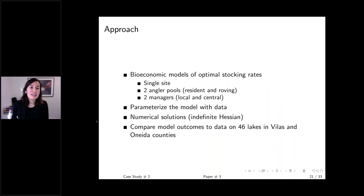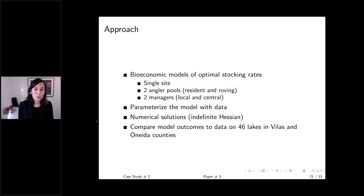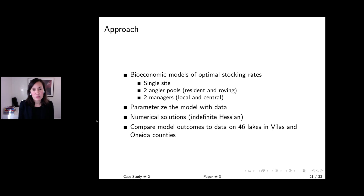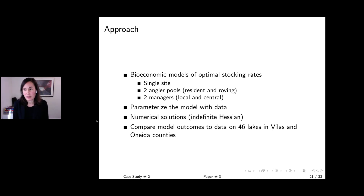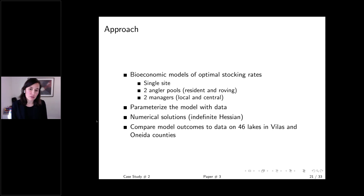The Wisconsin walleye recreational fishery is essentially a classic open access fishery — there's a nominal license fee but unlimited licenses, and while there are bag limits, these don't control how many people are on the lakes or how many days they fish. All lakes where homeowners form lake associations and stock fish have public access. Our approach is to develop a bioeconomic model of optimal stocking rates, with a single lake, two angler pools — resident and roving anglers — and two manager types: a local manager (the lake association) and a central manager (the Wisconsin DNR).